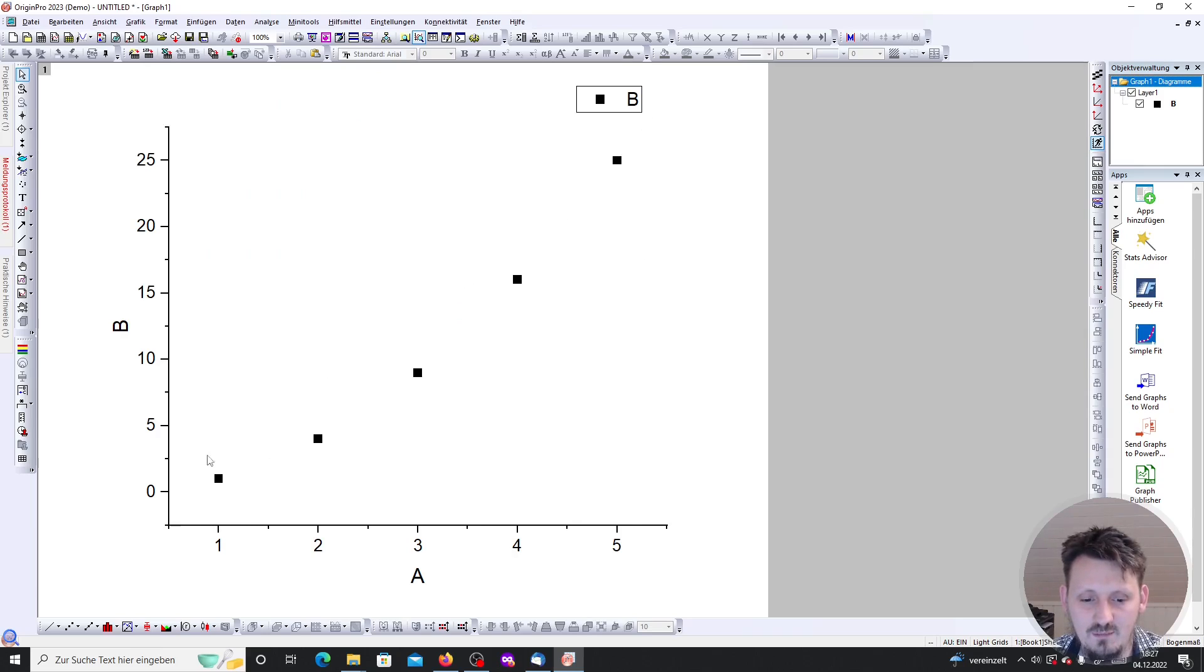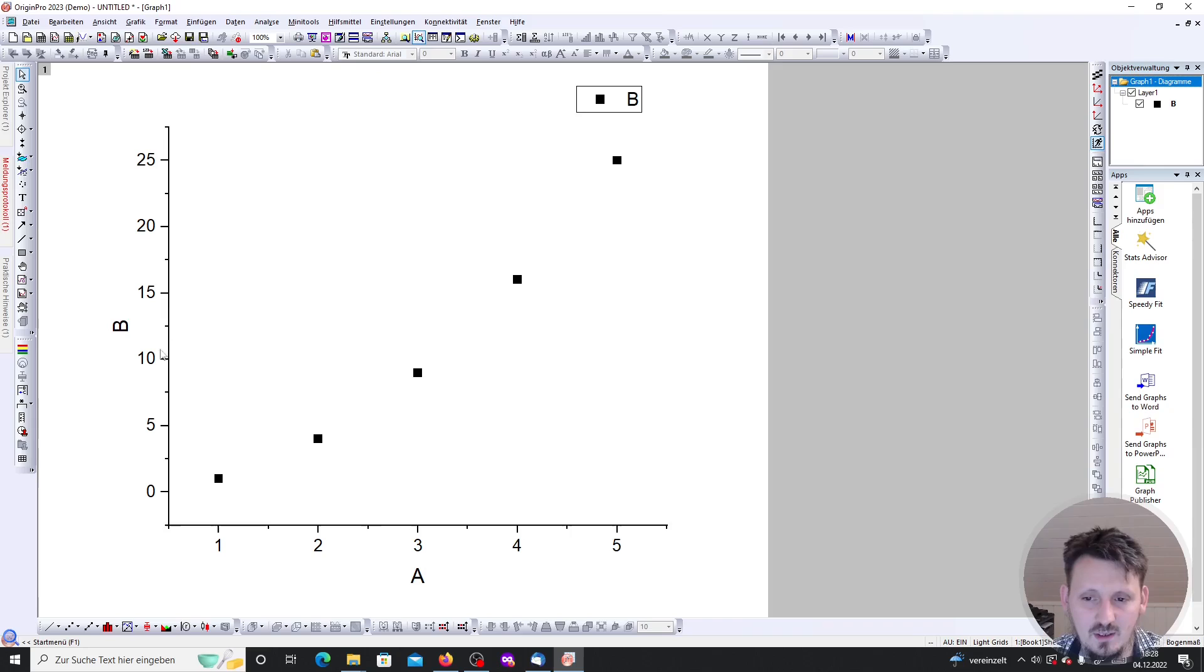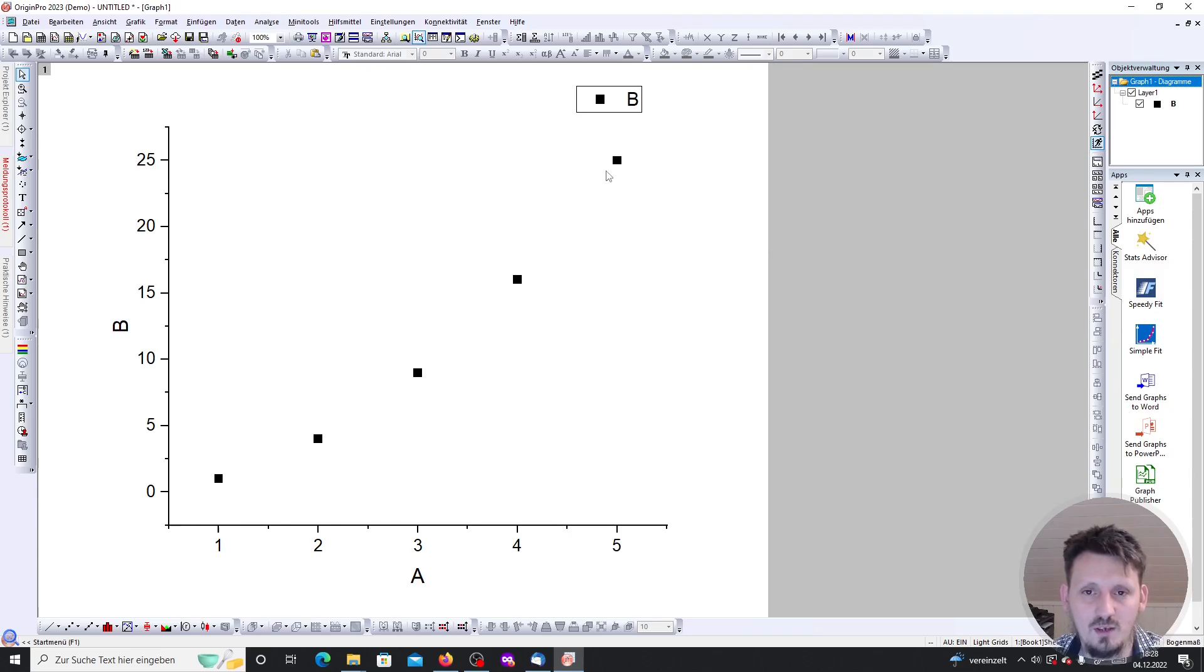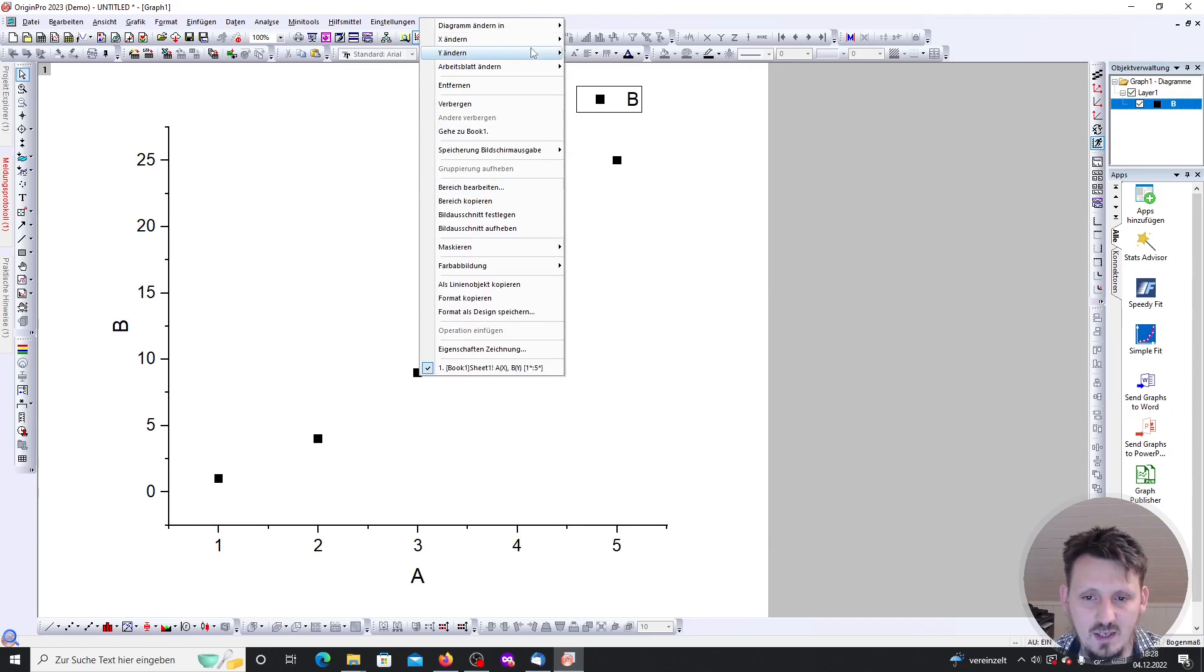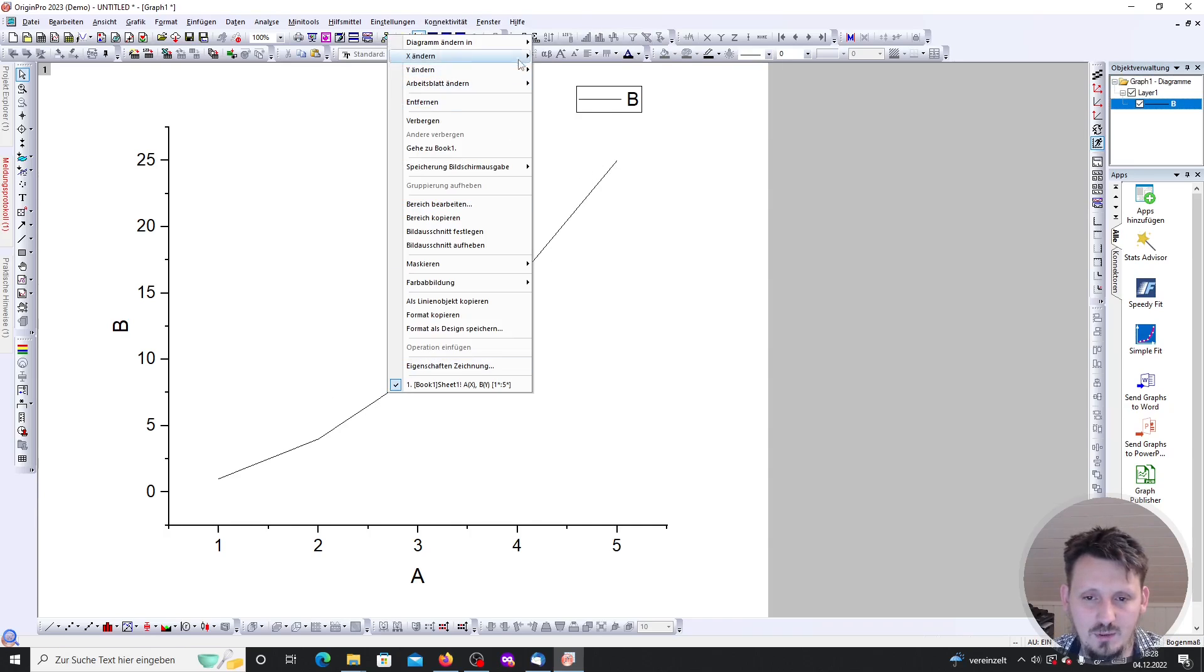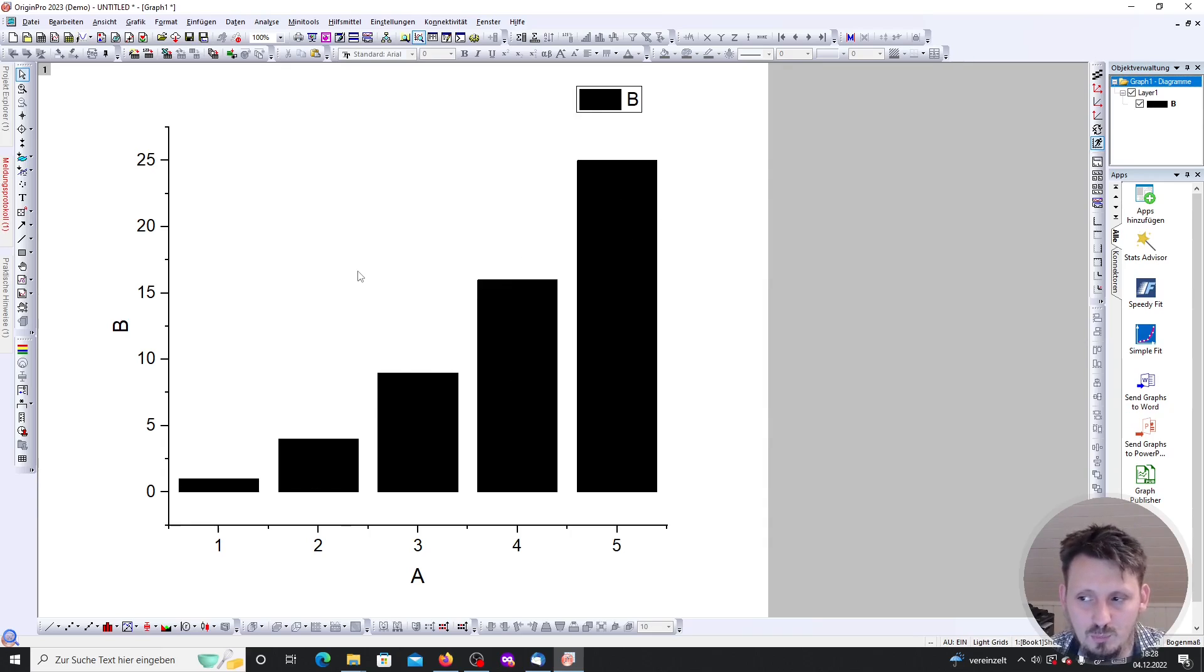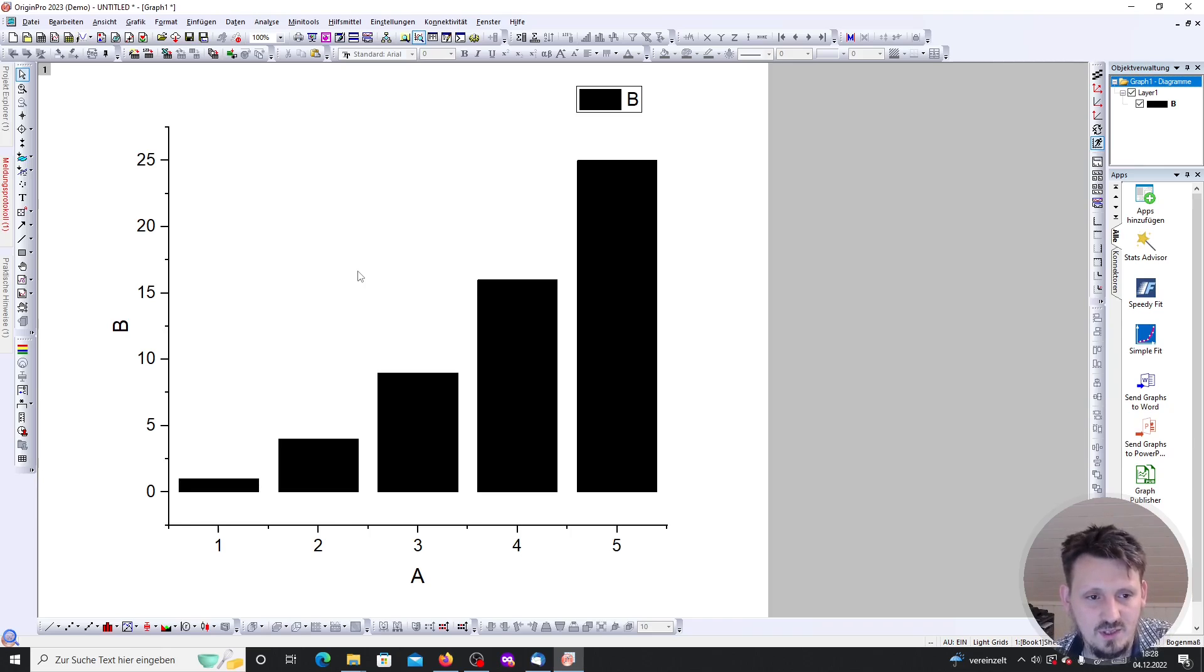We have here our quadratic correlation between the y values which are called b and here our a values. Actually a and b are the axis labels, and you also have a legend here where b is included in combination with these points. Of course you don't have to draw it in the form of points. You can also change the style, so we can click with the right click on that and say diagram changing into line, for example. Then you can see now this line plot, or we could also use maybe bars if you want, depending on what you want to plot.